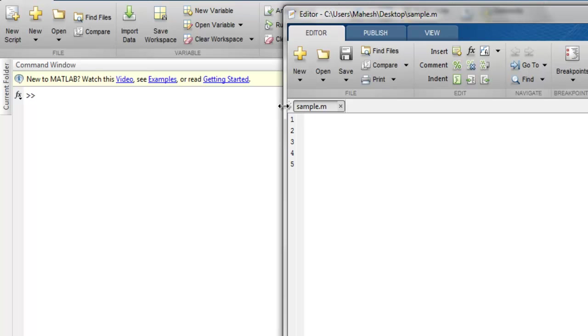Hi there, in this video we're going to see how to publish your MATLAB code in HTML format.